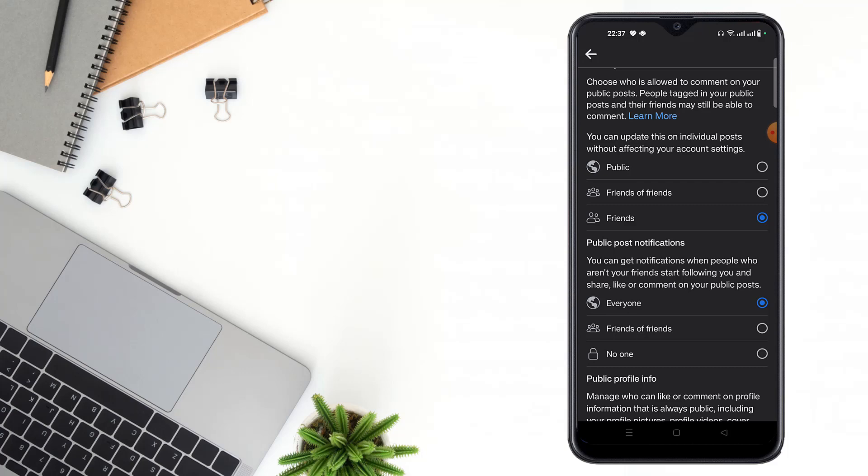If you select Friends of Friends, you can get notifications from your friends of friends if they follow, share, like, and comment on your public posts.